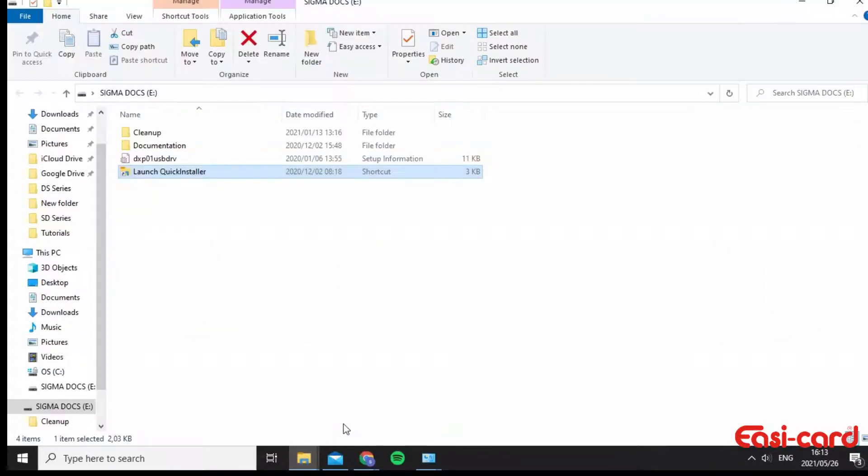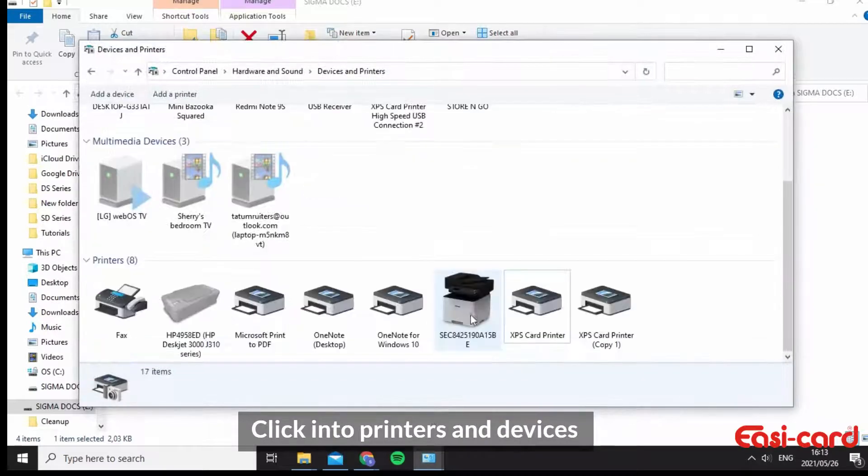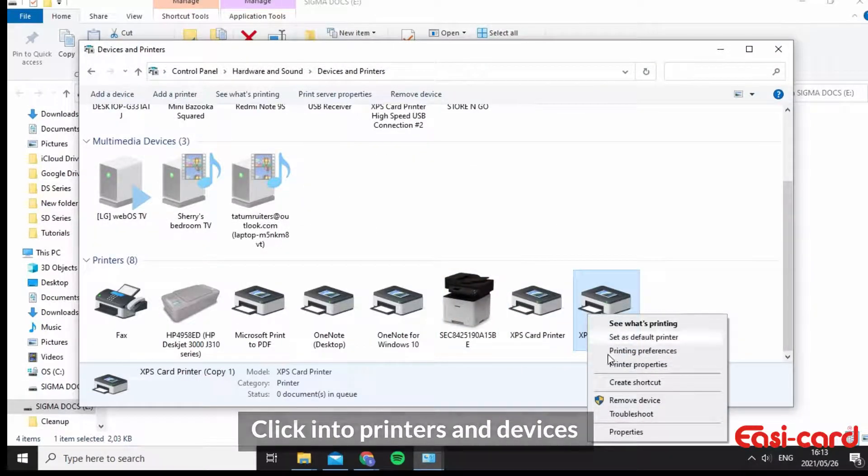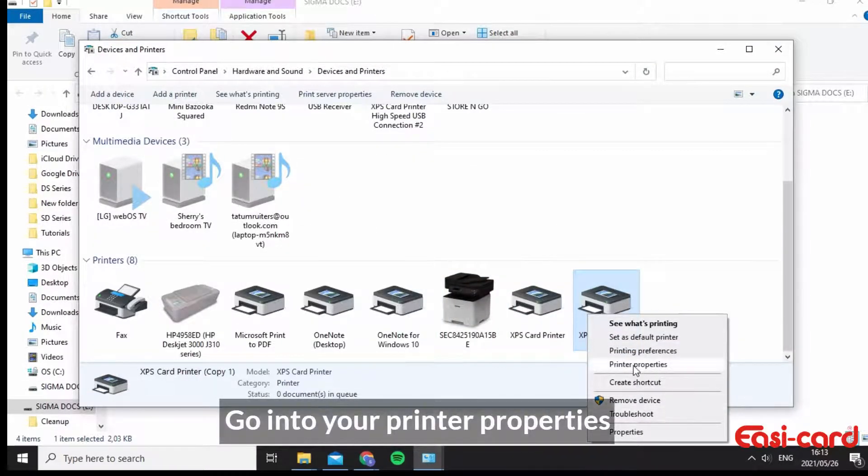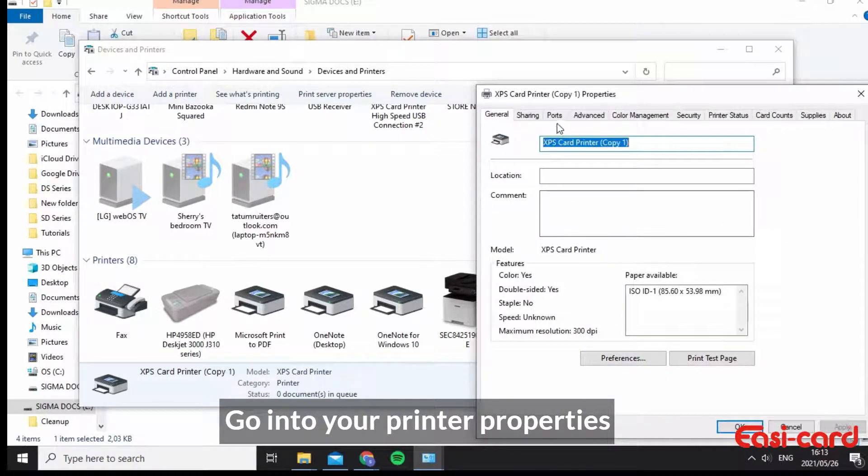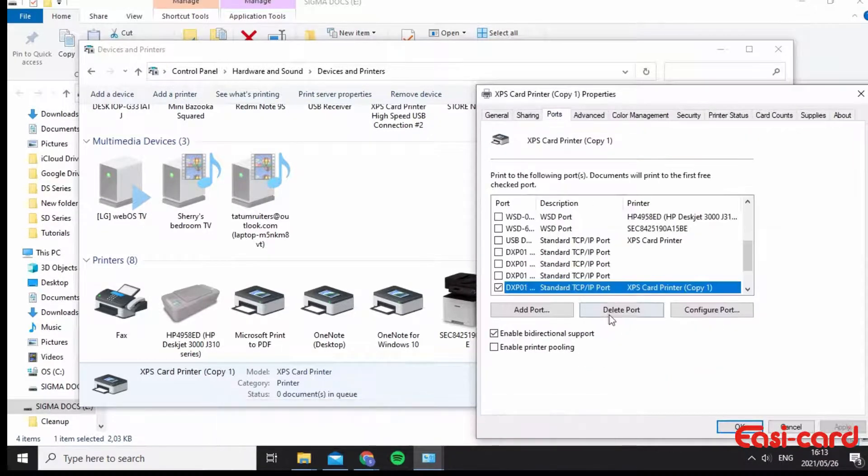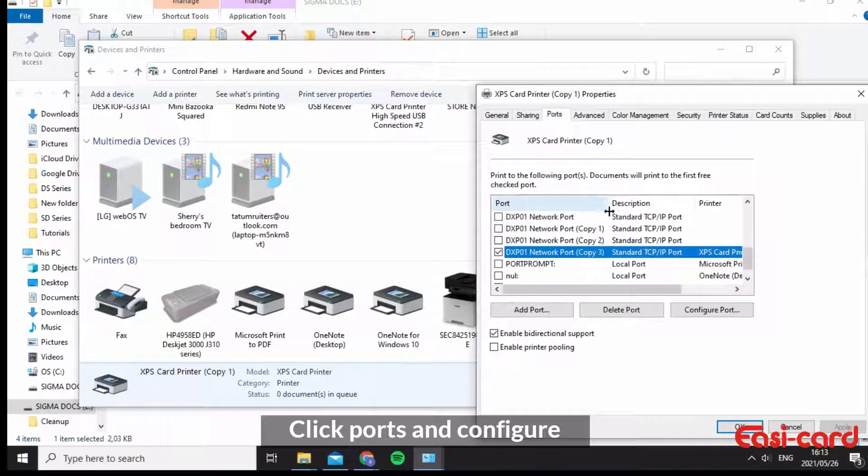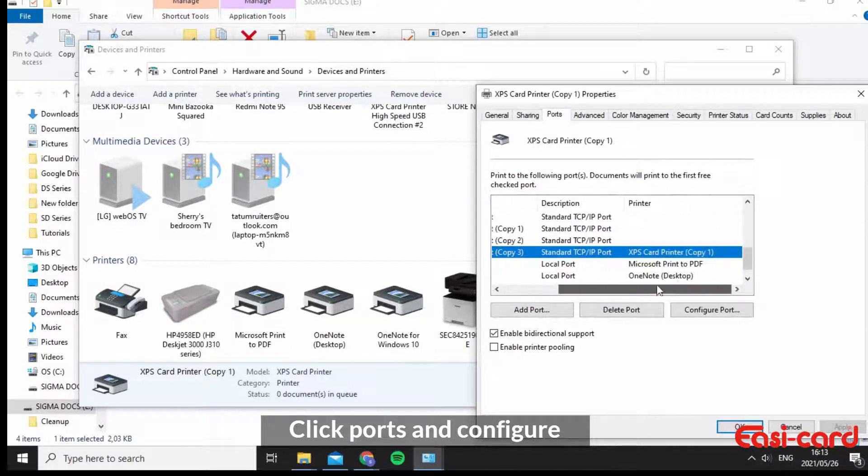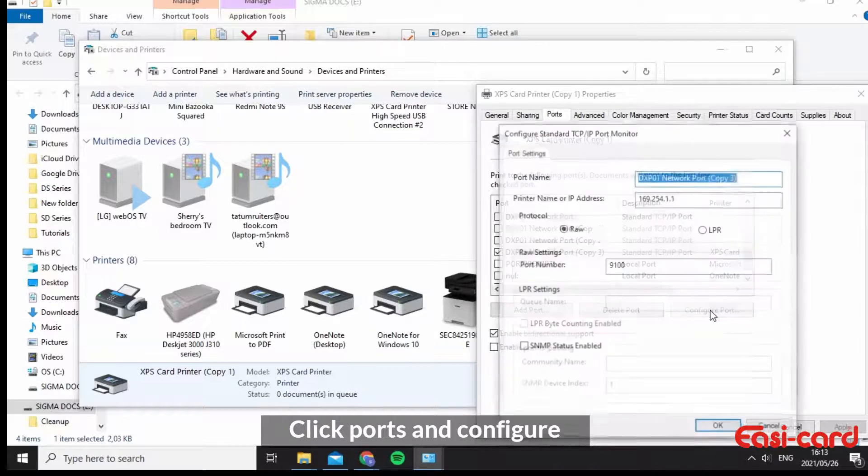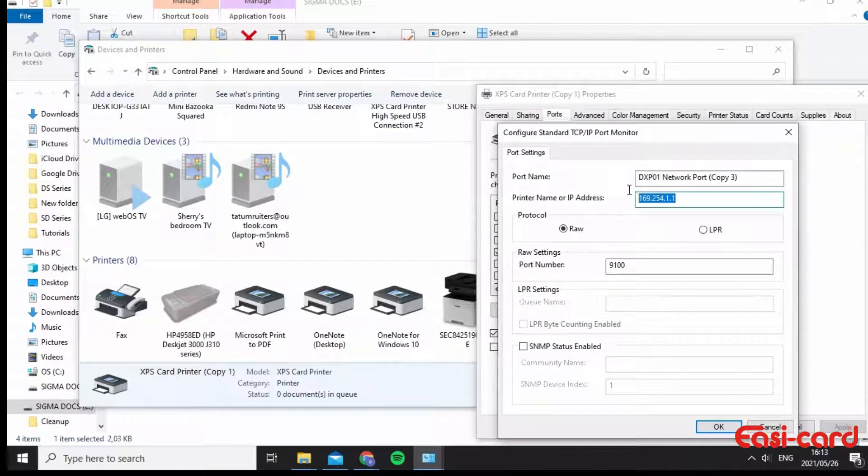And you can also get your IP address by going into your devices and clicking left on it and going into printer properties. Go into ports. So I'm going to say configure port and here's your IP address as well.